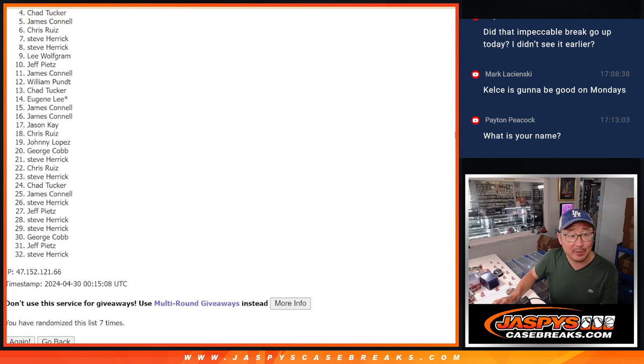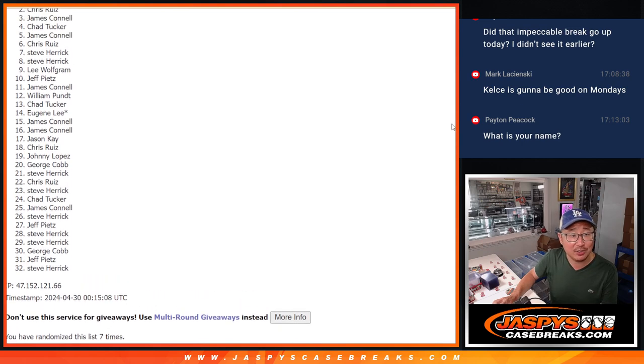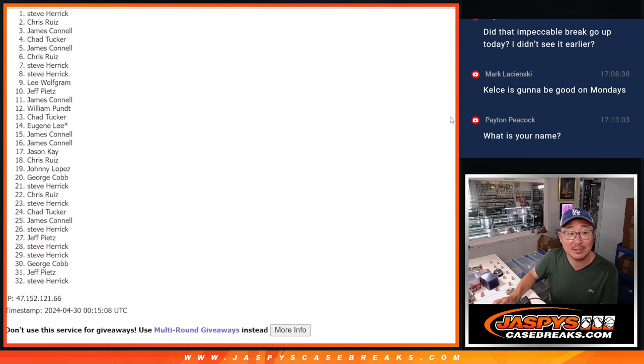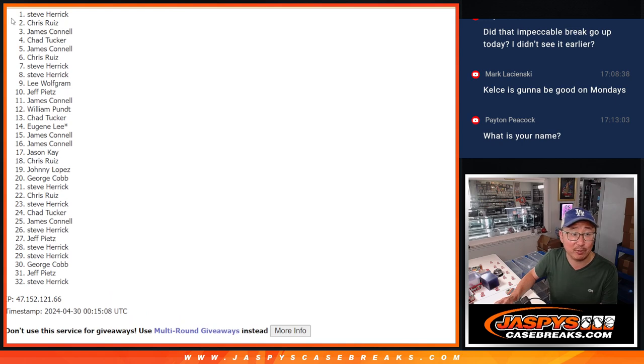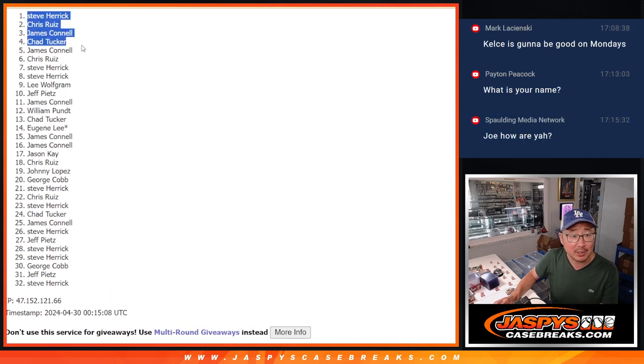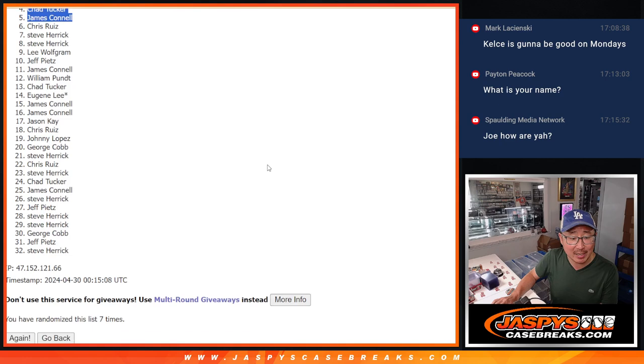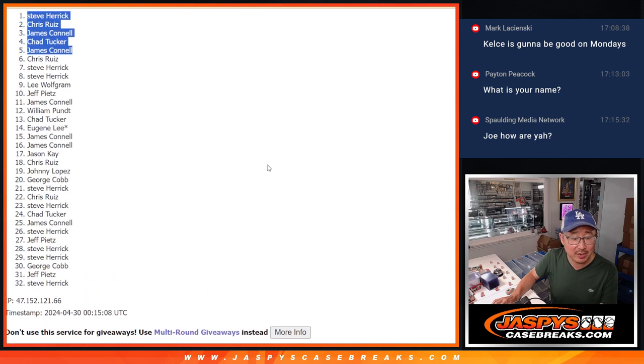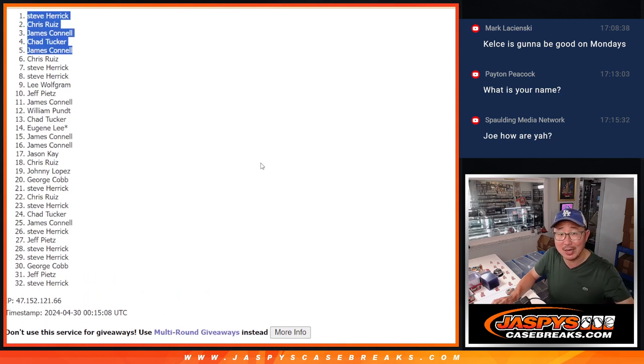Jimmy, you're happy. So it was Chad, Jimmy, Chris, and Steve. Chris, you did get it. There you go. Top five. Congrats. We'll see you in that break later tonight. JaspiesCasebreaks.com. Bye-bye.